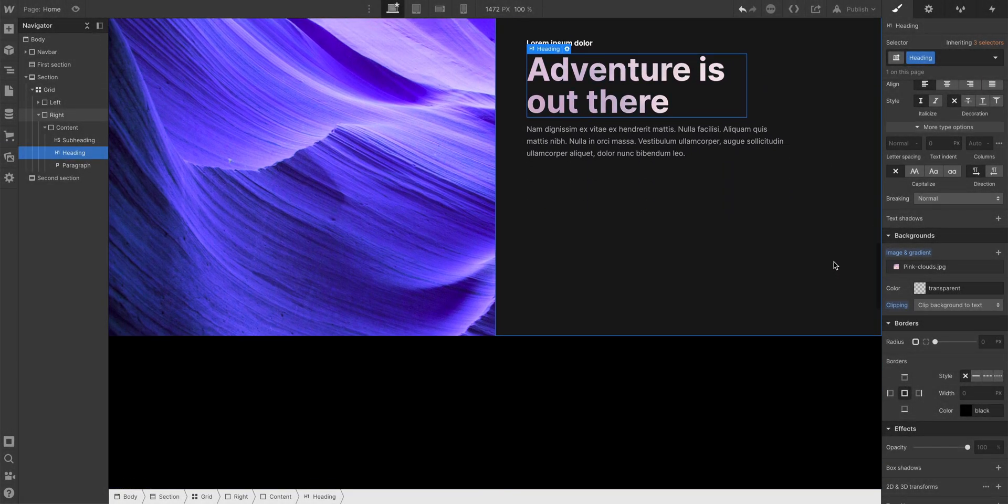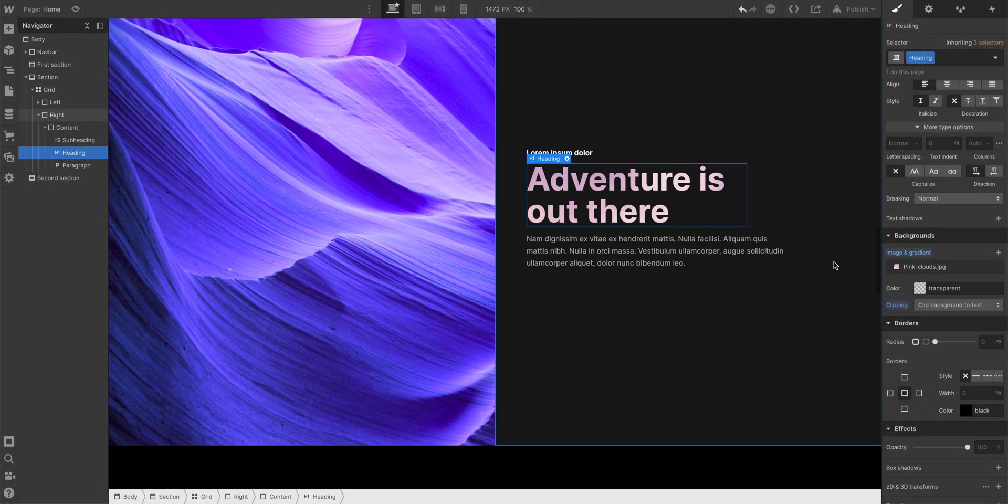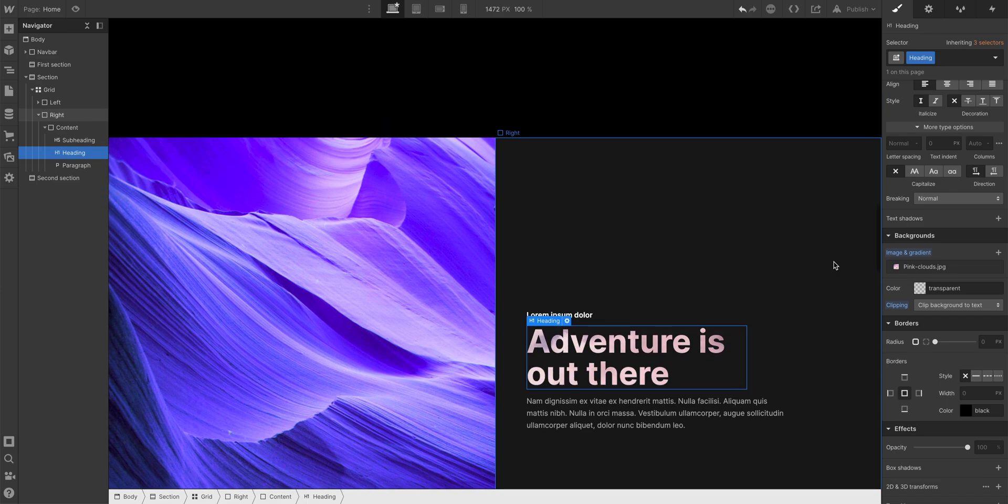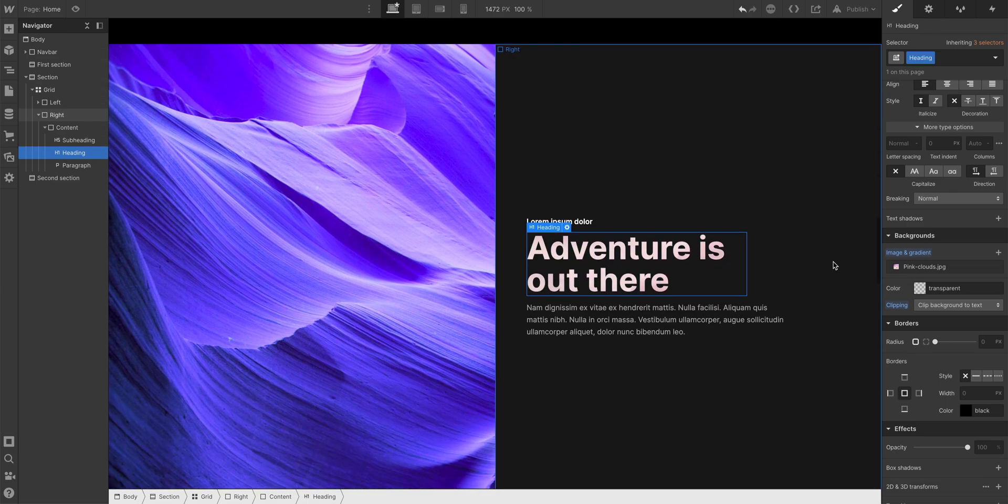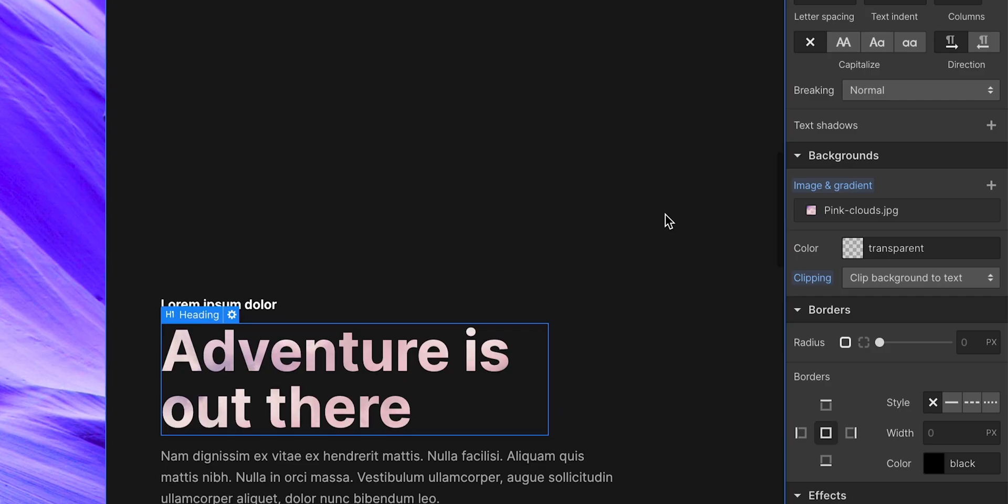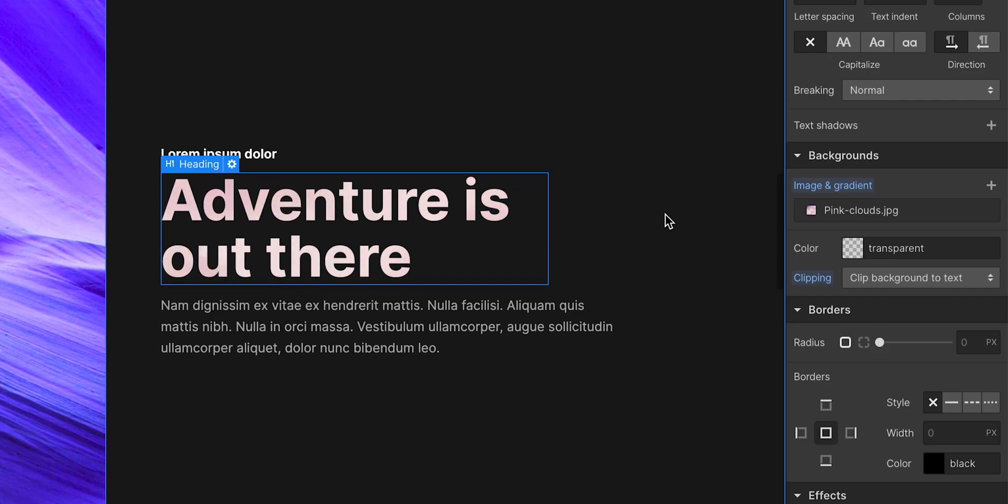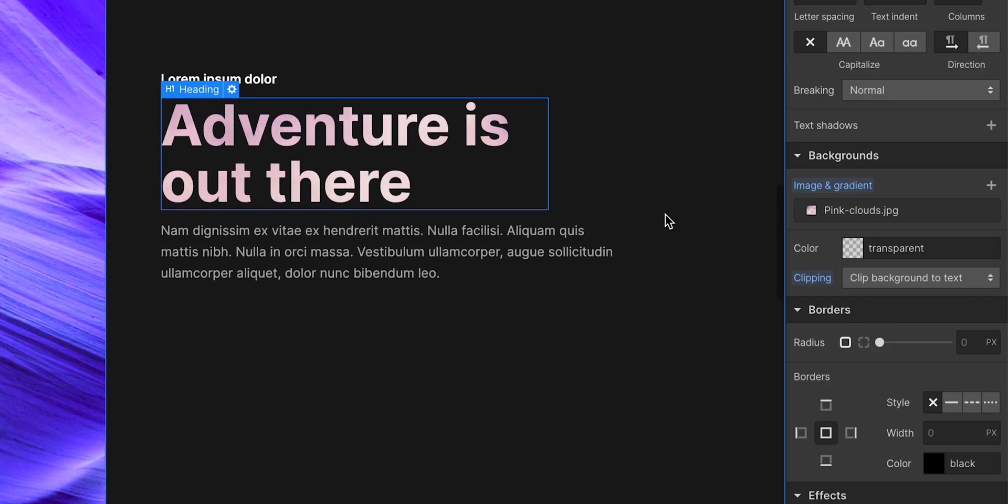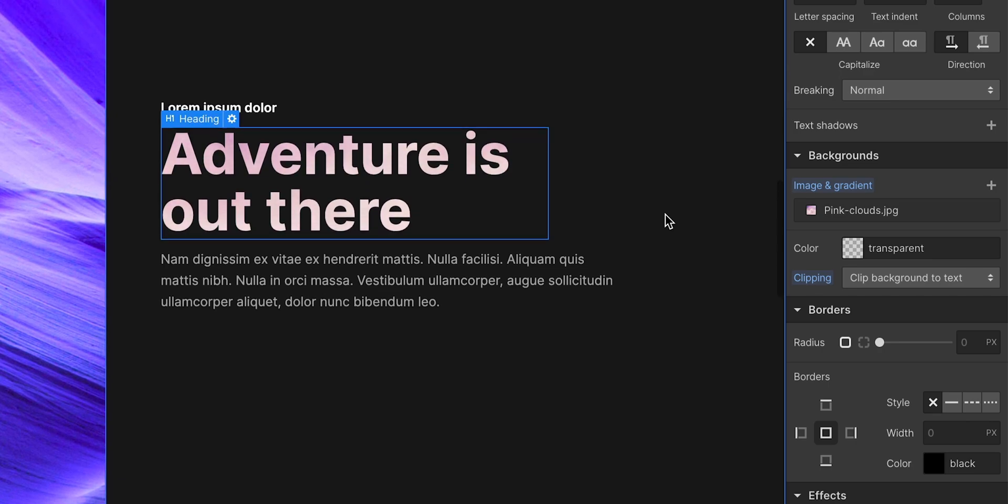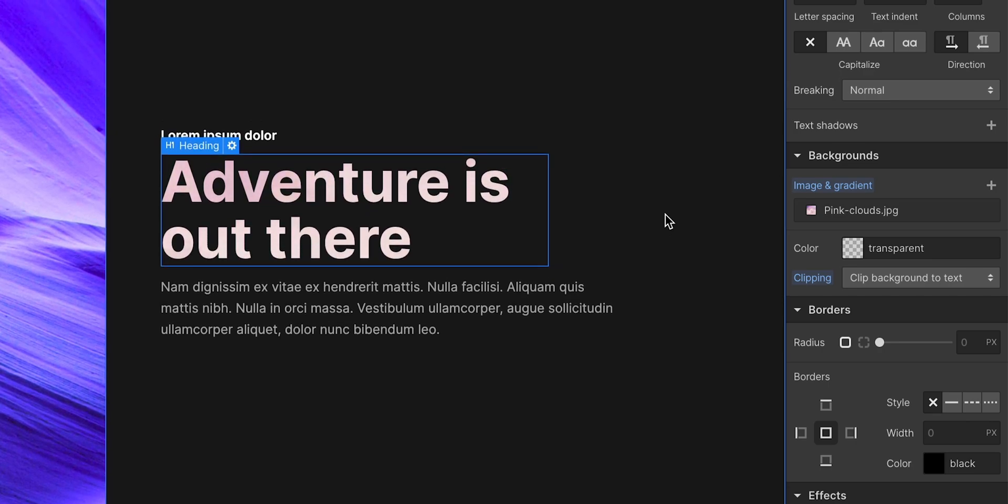So now if I scroll, the background stays fixed, and the text is basically a cutout. A window into an entire dimension. A dimension called pink clouds.jpg. But that's it.